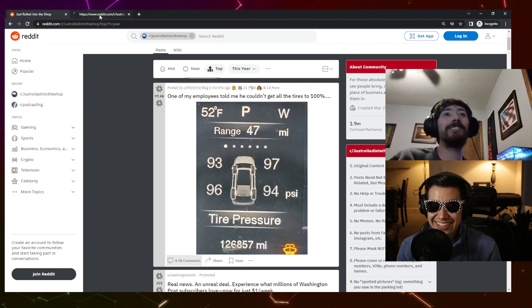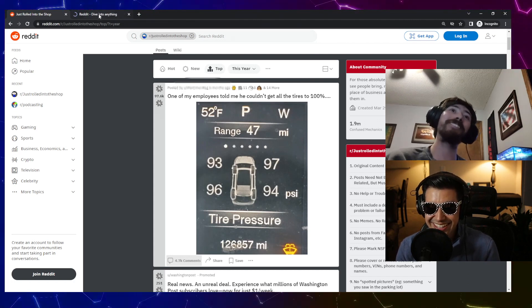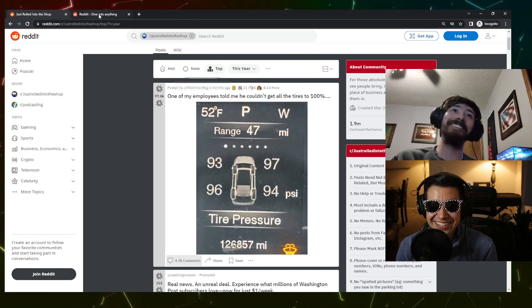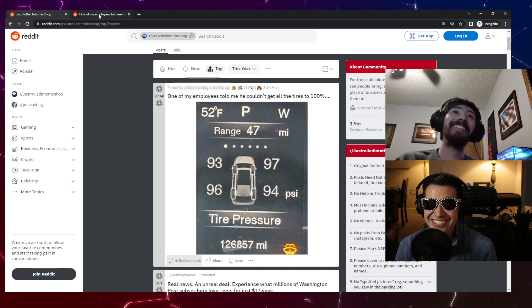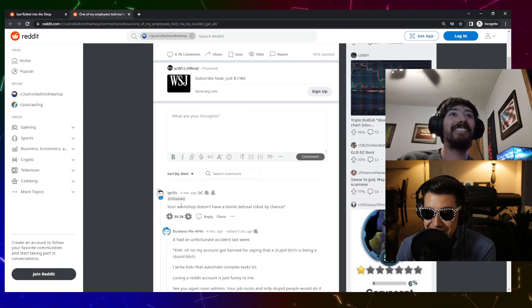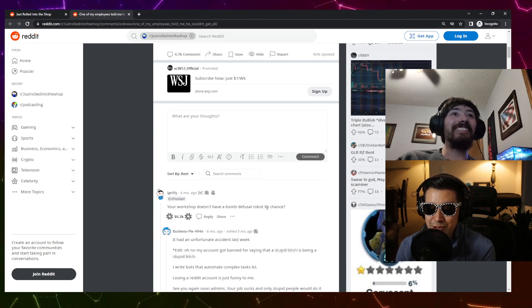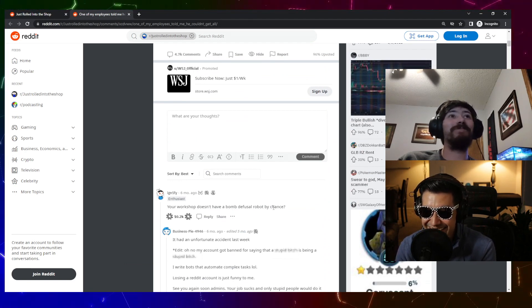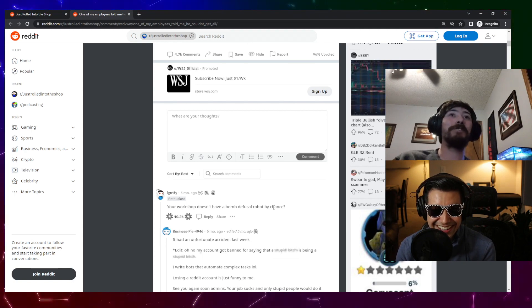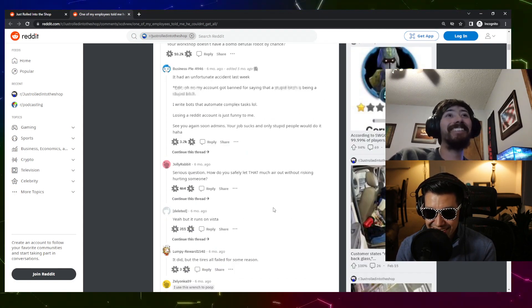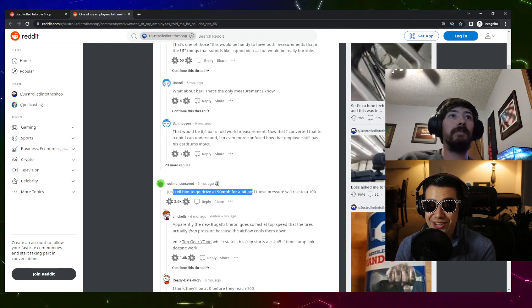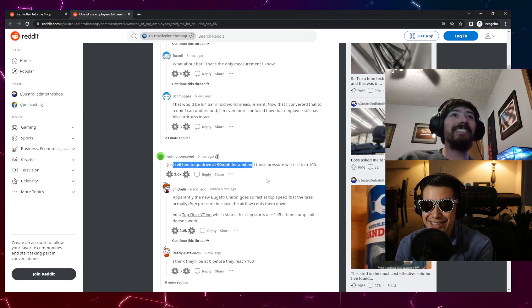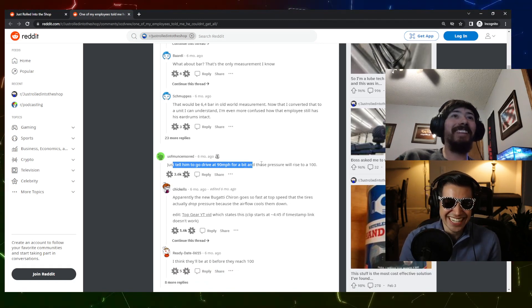Oh yeah, he's low on fluid, 93 percent, but yeah that's the problem child here. There's the problem, not that he's trying to get sent to Mars courtesy Elon. That's a G-rad version. Yeah, your workshop doesn't have a bomb defusal robot by chance? I ain't even gonna try to bleed the pressure off that. Just tell him to go drive at 90 miles an hour for a bit and those pressures will rise to 100 percent, the tires warm.